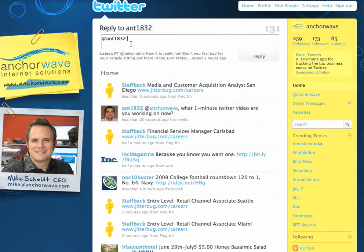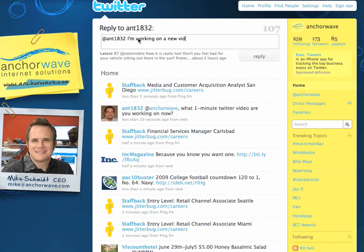Once I've clicked, you'll notice that in the tweet box it's added the at sign and then his username. You'll also notice that it says reply to ANT1832. I can now type my message after this. When I'm ready, I'll click reply.